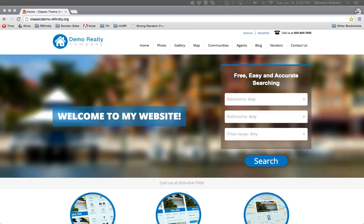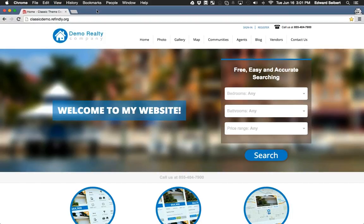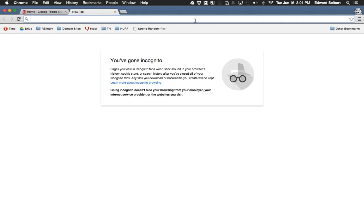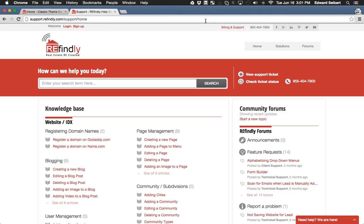Before we get started, I want to point out that we have a repository of helpful articles addressing many questions you might have about our IDX websites, the CRM, and lead generation. Take a moment to jot down this URL: support.refinely.com — and it's important to note there's no 'www' in front of that.